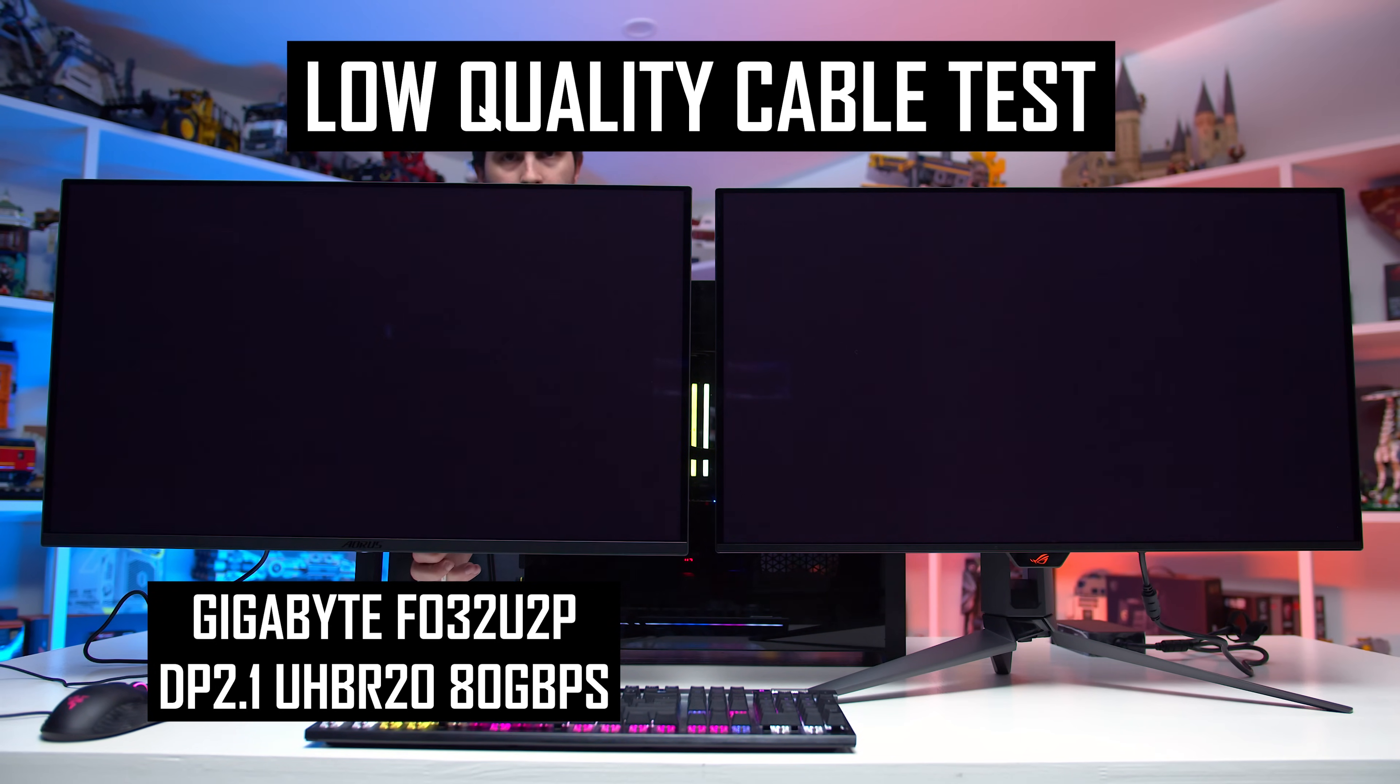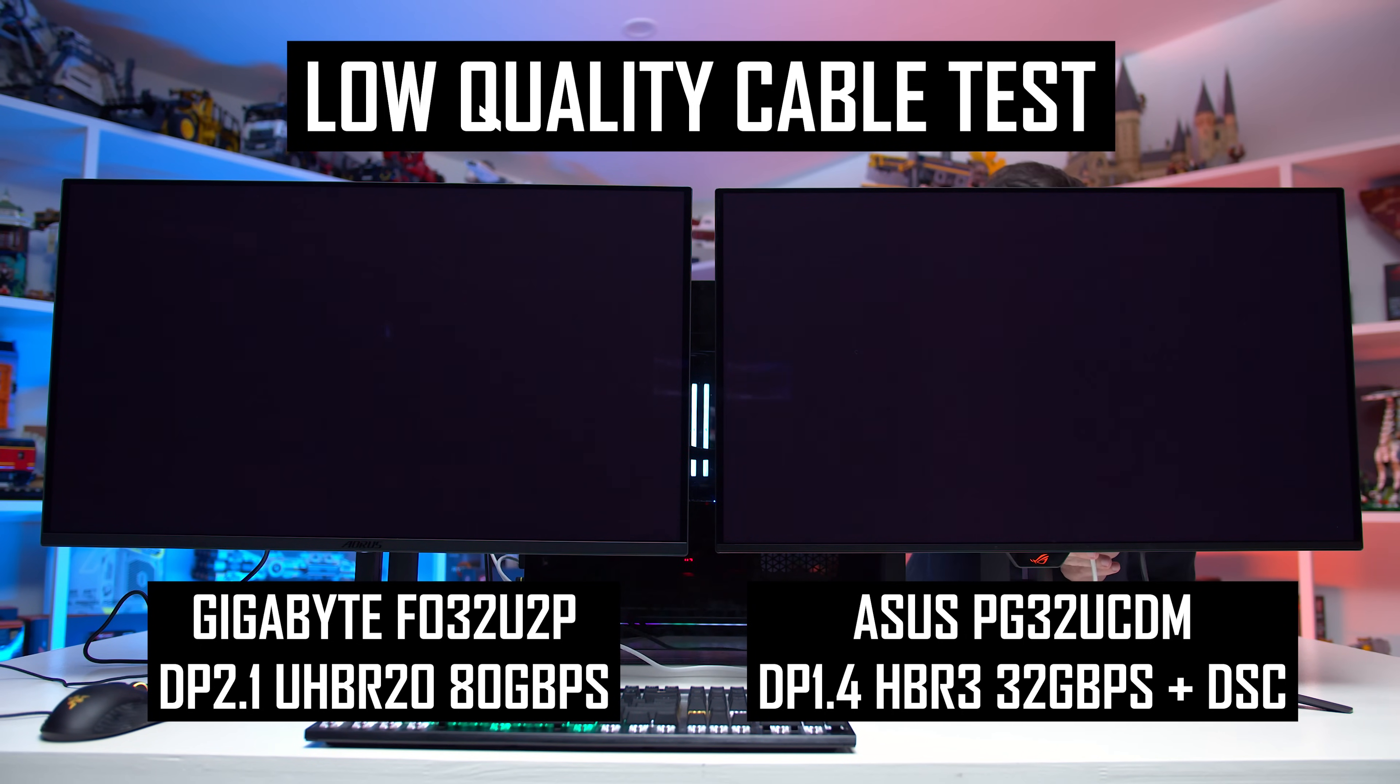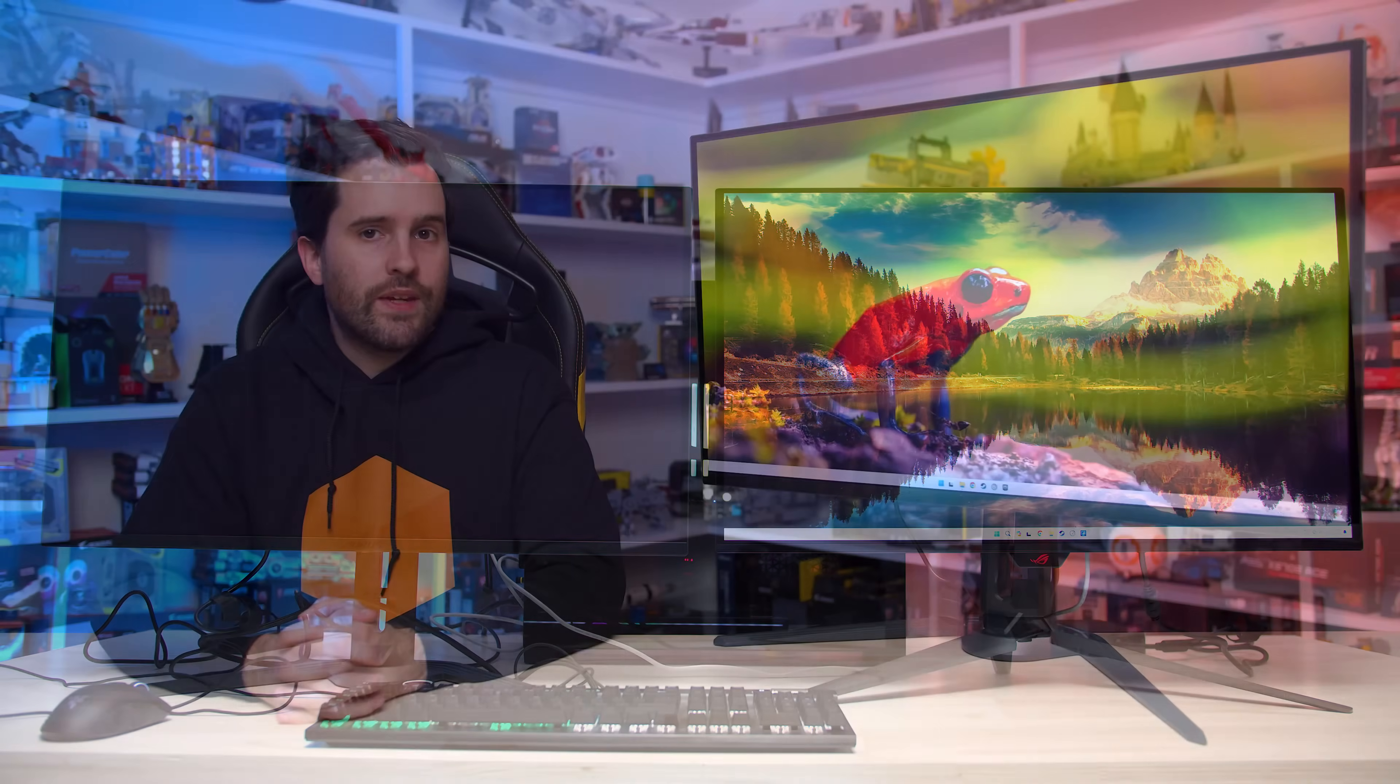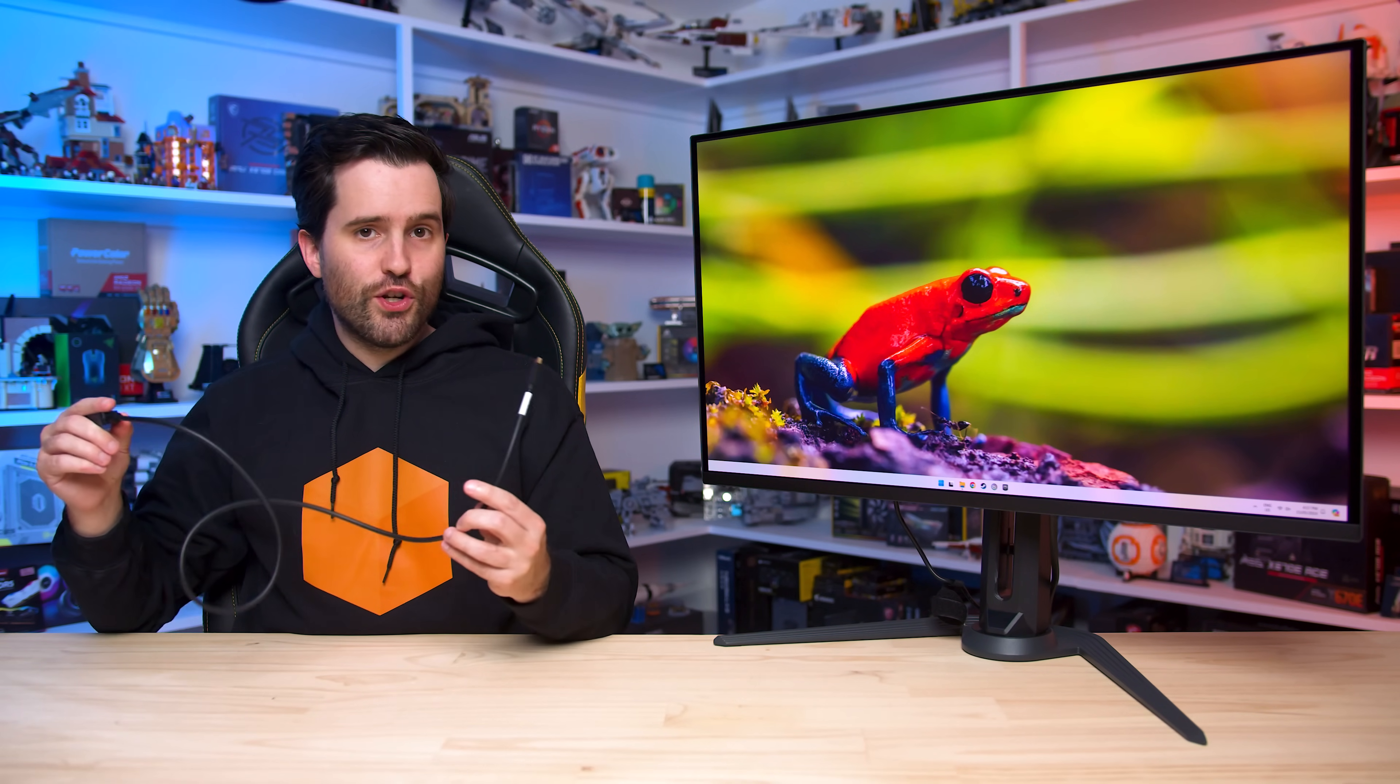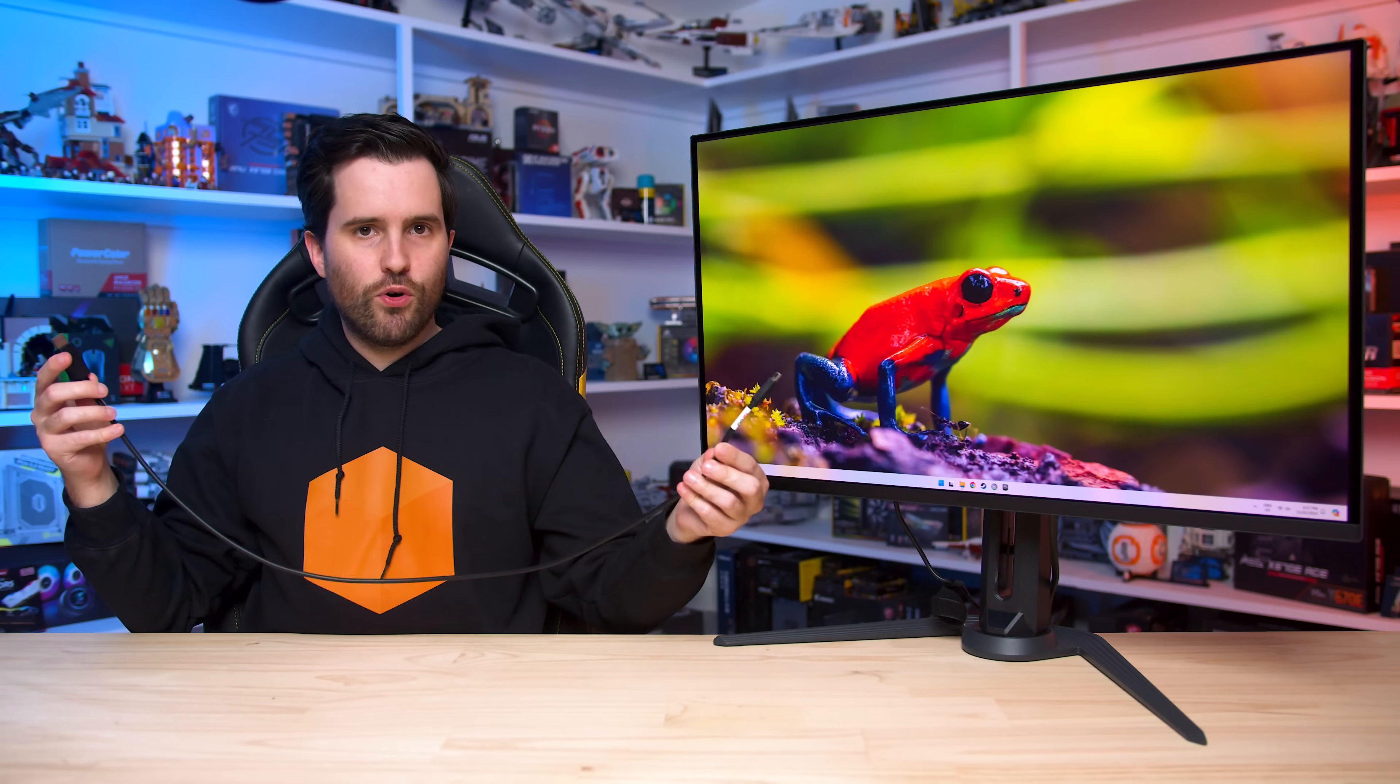Using this exact same cable on the ASUS ROG Swift PG32UCDM works flawlessly by default, and that's because the PG32UCDM only ever attempts to run at 32 gigabits per second with DSC, a much lower bandwidth configuration that the cable is capable of. So with a lower quality cable, supporting DP2.1 UHBR20 by default instead of maxing out at just DP1.4 with DSC is actually a disadvantage. To make matters worse, the only DisplayPort 2.1 cable the gigabyte provides with the FO32U2P is this short 1 meter mini DisplayPort to DP cable.